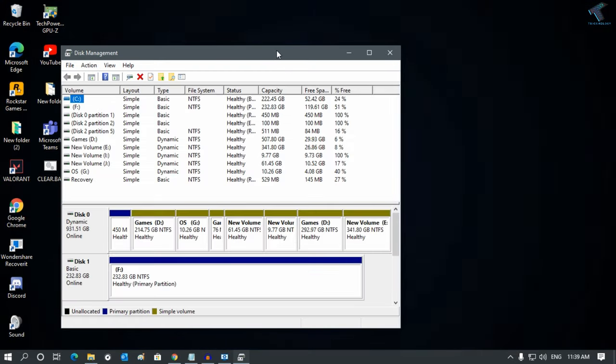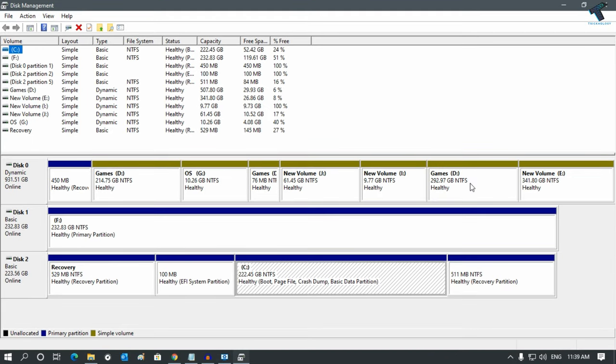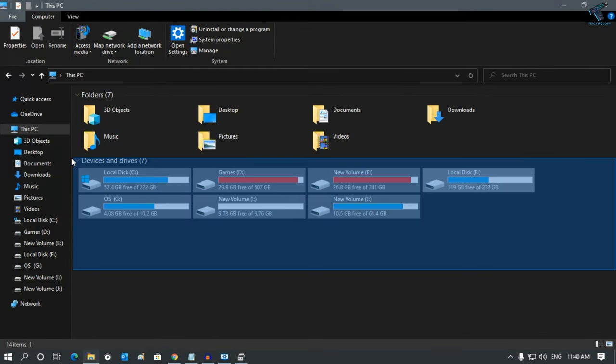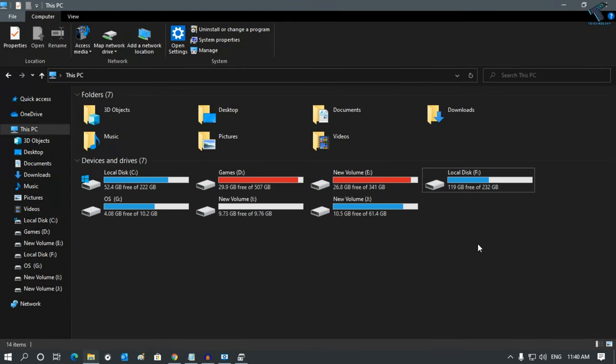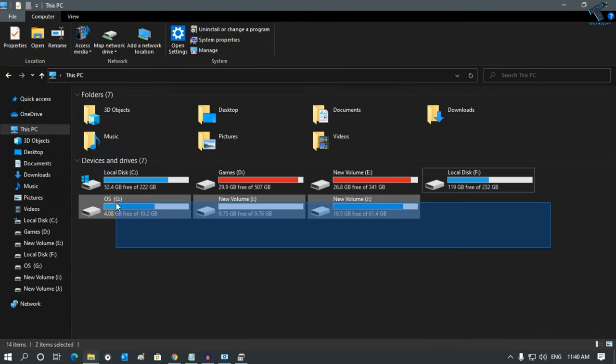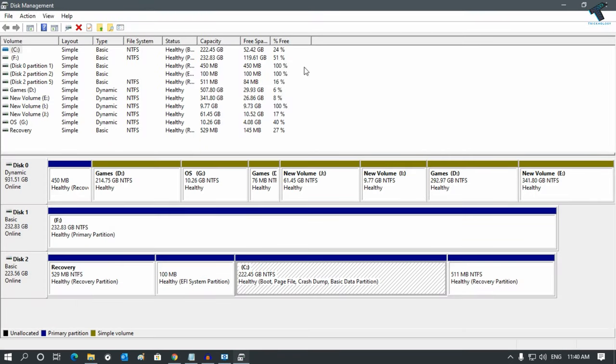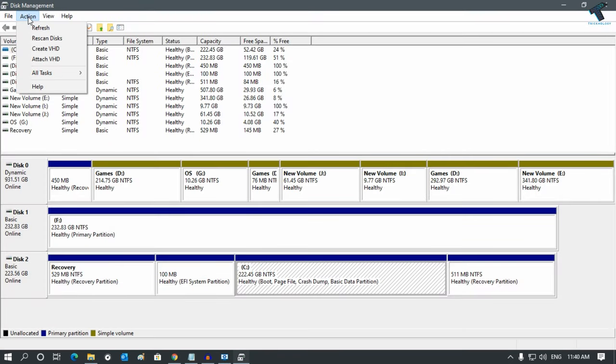Once you've clicked on Disk Management, you will get this window. As you can see, all my volumes are showing here, and in My Computer, all the volumes are showing as well. Now what I have to do is go to Action and click on Create VHD.